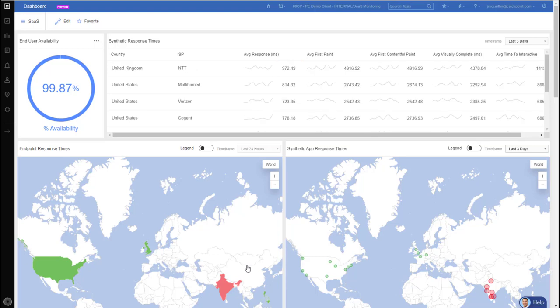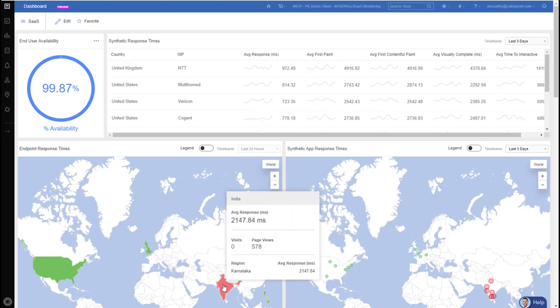Now when I hover over India, I can see we have a lot of traffic coming from our India office showing 578 page views with an average response time of their actual machines of about 2.1 seconds.